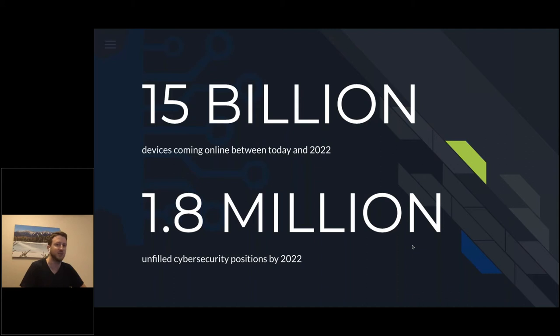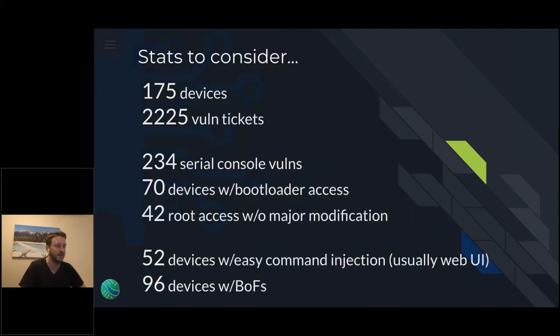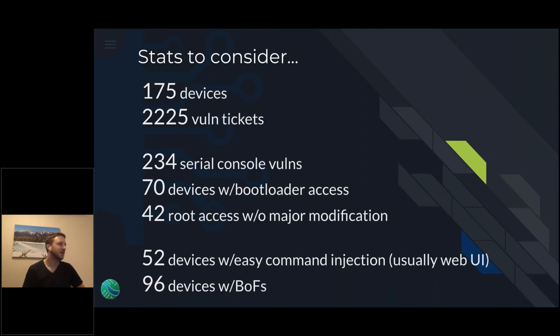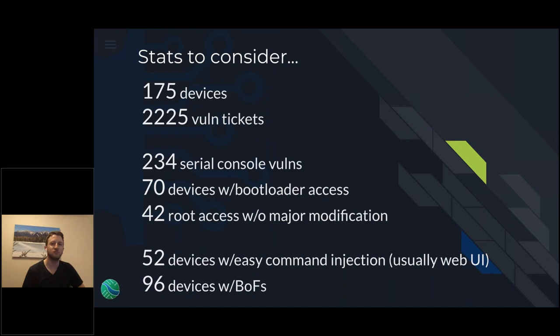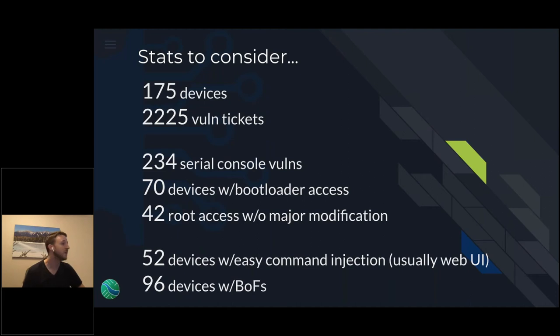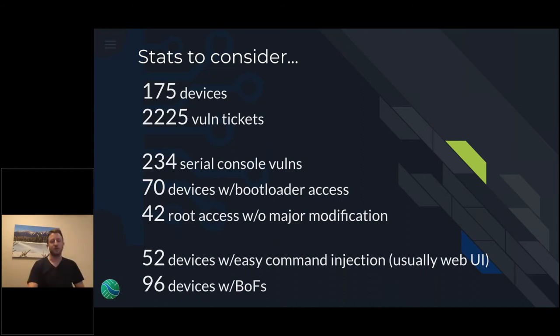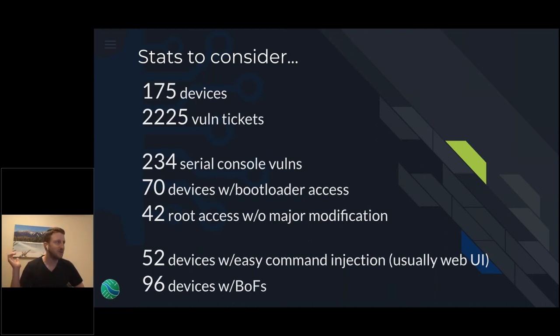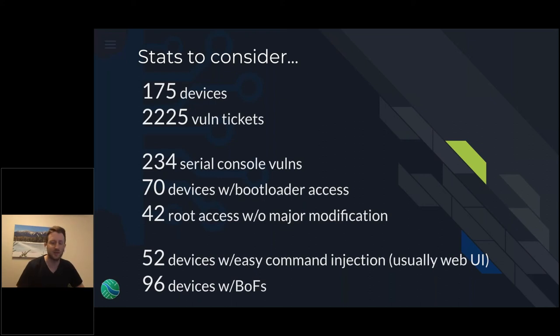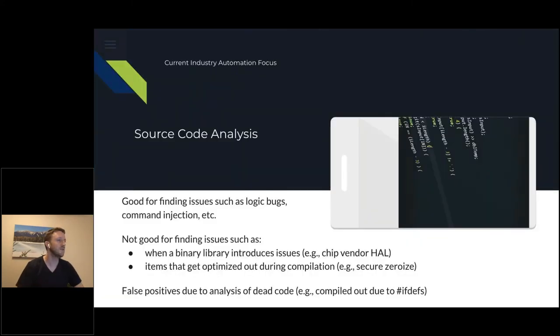I looked at 175 devices that me and my team had done over the last couple of years, 2,225 vulnerability findings. To give you a sense on those hardware and firmware vulnerabilities, we found 234 issues related to serial consoles. 70 devices that gave us bootloader access, 42 that gave us root access to the serial consoles without any major work. 52 devices with command injection, usually in the web UI of the embedded devices. 56 with buffer overflows. Interesting stats, but that took like three years or something to do. That's a lot of stuff. I want to do more of it.